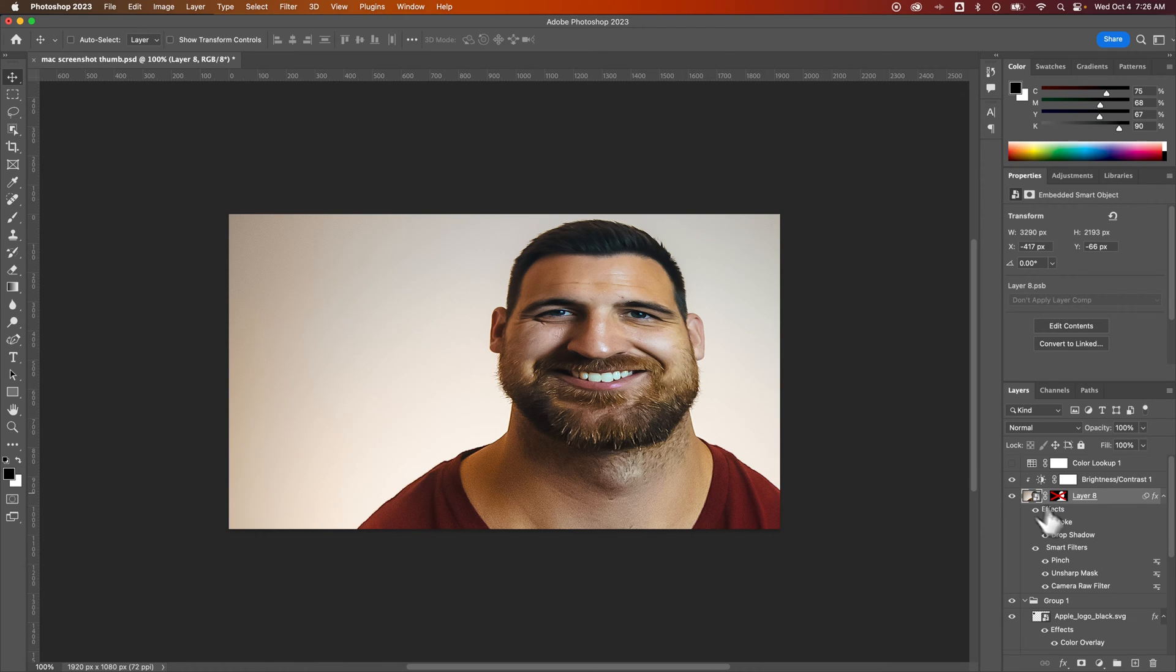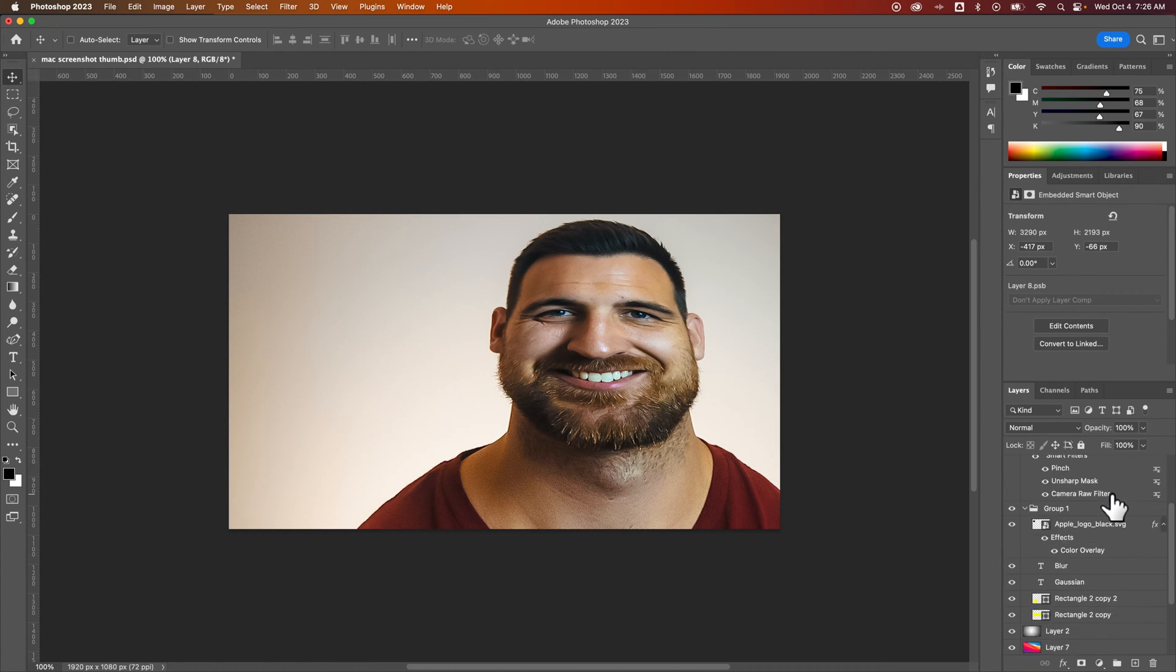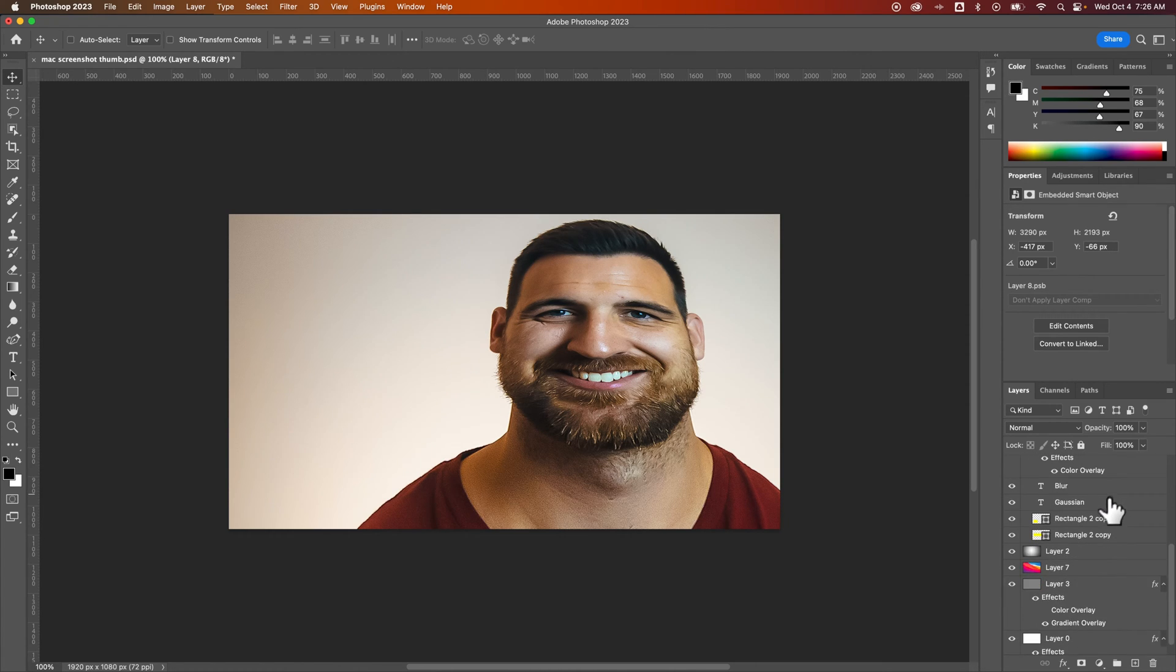All right guys. So that is how you can re-edit effects and filters. You have to have the object or the layer set as a smart object.